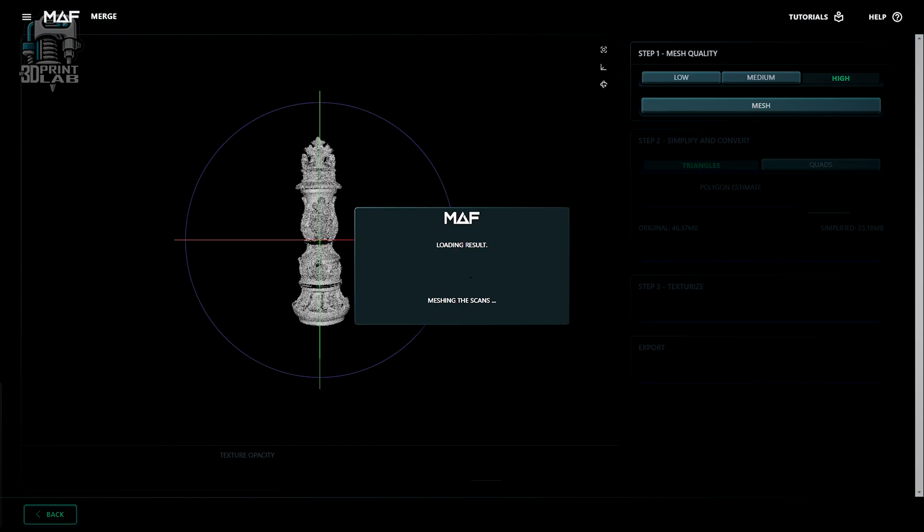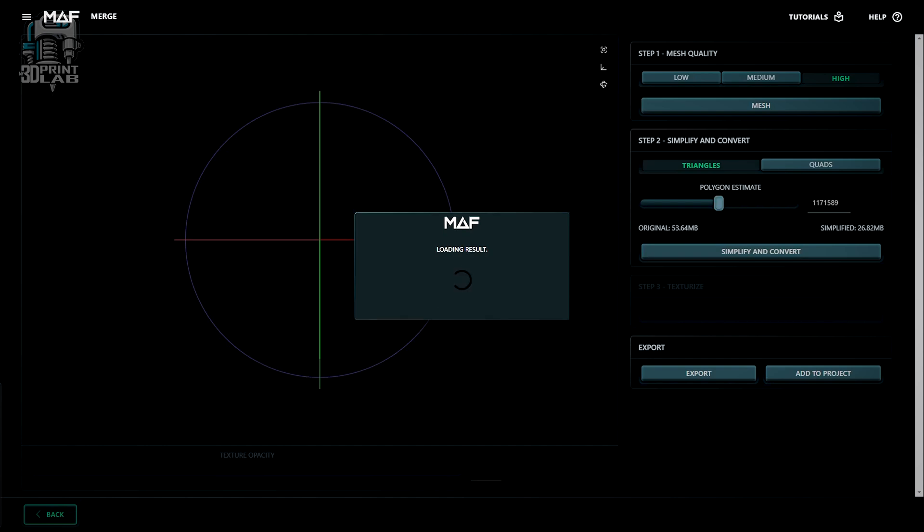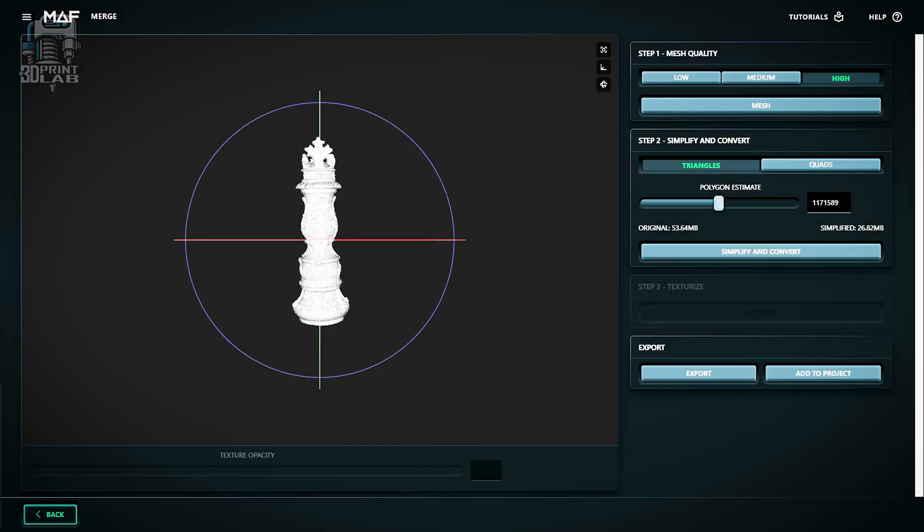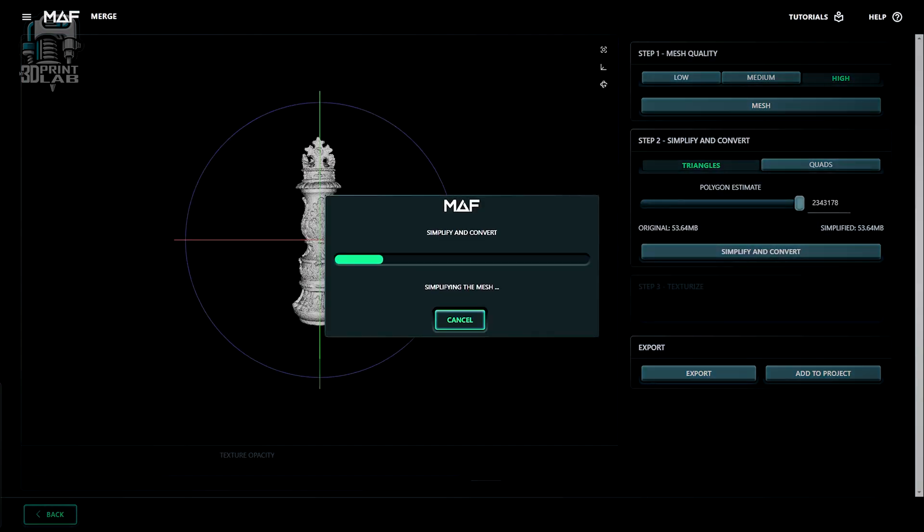Once the mesh is done, step two is simplify and convert. We don't want a huge file, but we also want as much detail as possible. I did find that, at least on the current software version, if I just move that slider all the way to the right for the biggest size, it sort of automatically adjusts to about 50%. And with most of my scans, I've been pretty happy with how that looks.